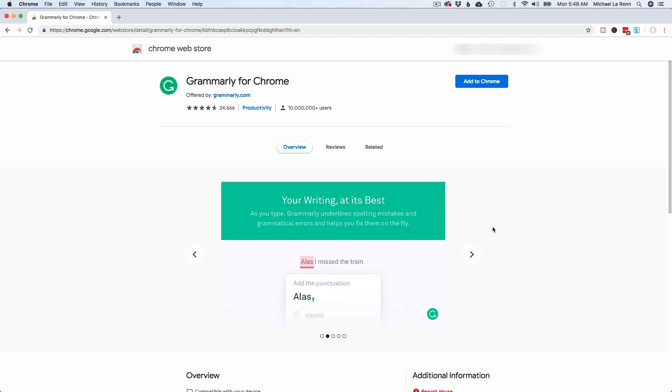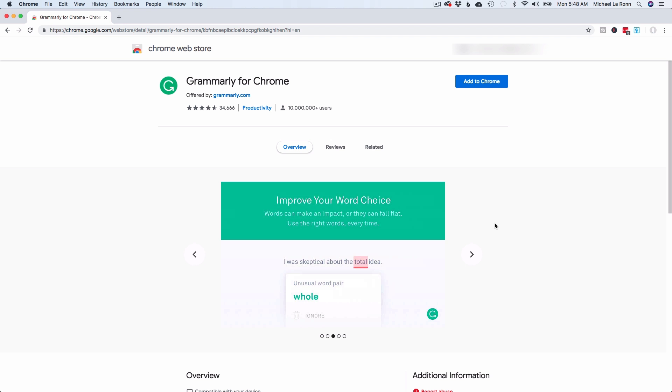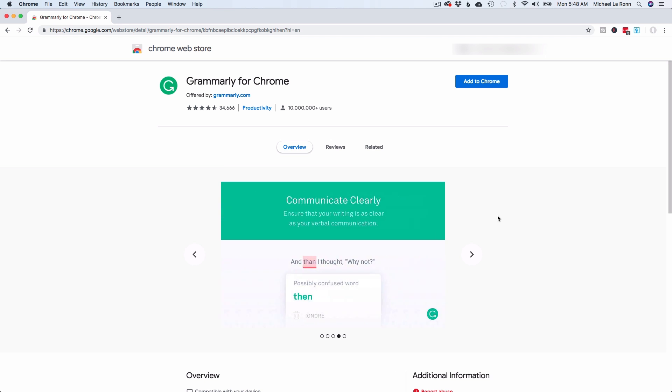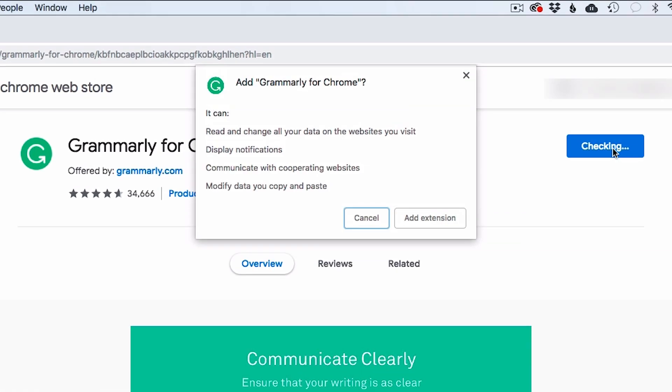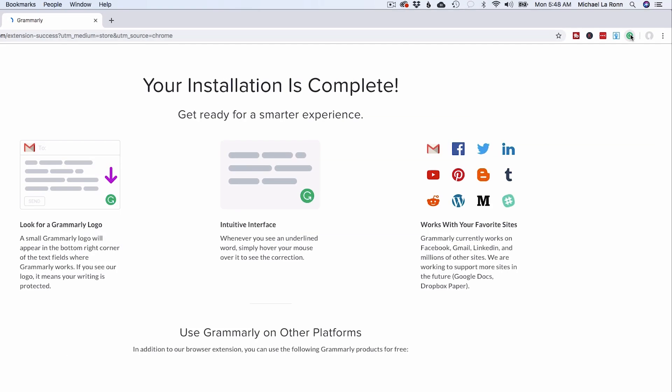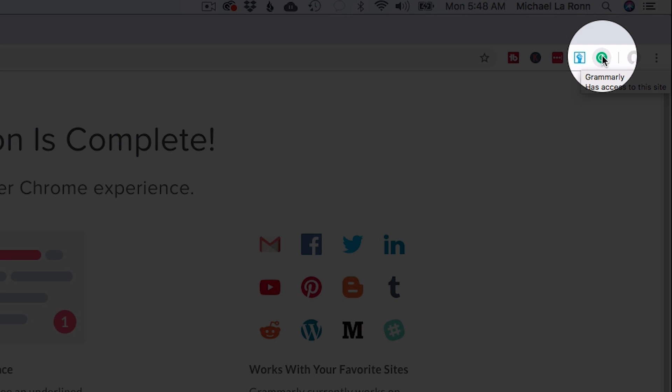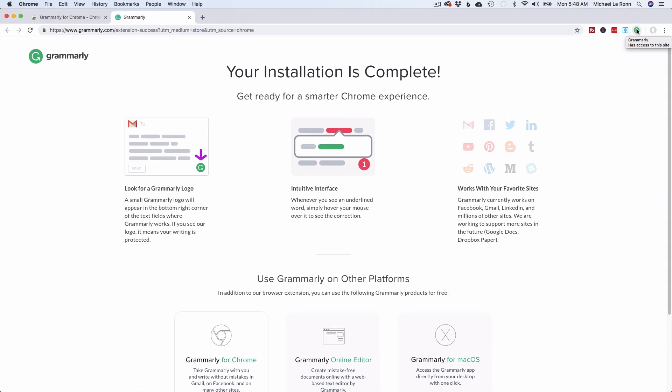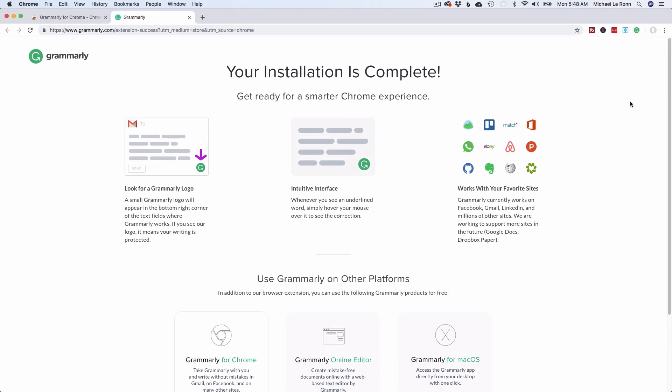So I'm here in the Chrome Web Store, so all you have to do is just type in Grammarly browser extension and you should be able to find a link to it. So I'm going to go ahead and install it. And as you can tell here, the little G pops up and tells me my installation is complete. That is super easy to use.